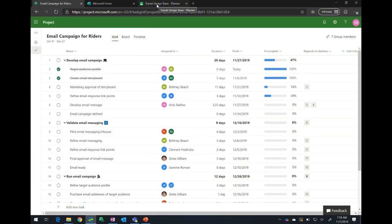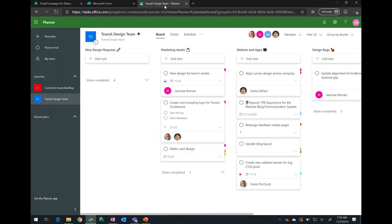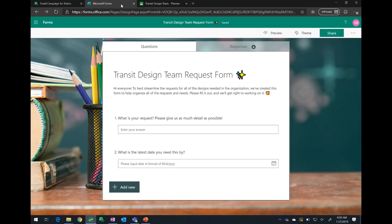So in this scenario, we have Vicky who is a content writer. But once she has the work that she needs to do, she actually needs to request some design assets from the design team. And the design team is managing all of their requests and asks in planner. They have a planner board to manage all the requests that they have incoming. But to streamline this process for everyone who's making those requests, they have a form.